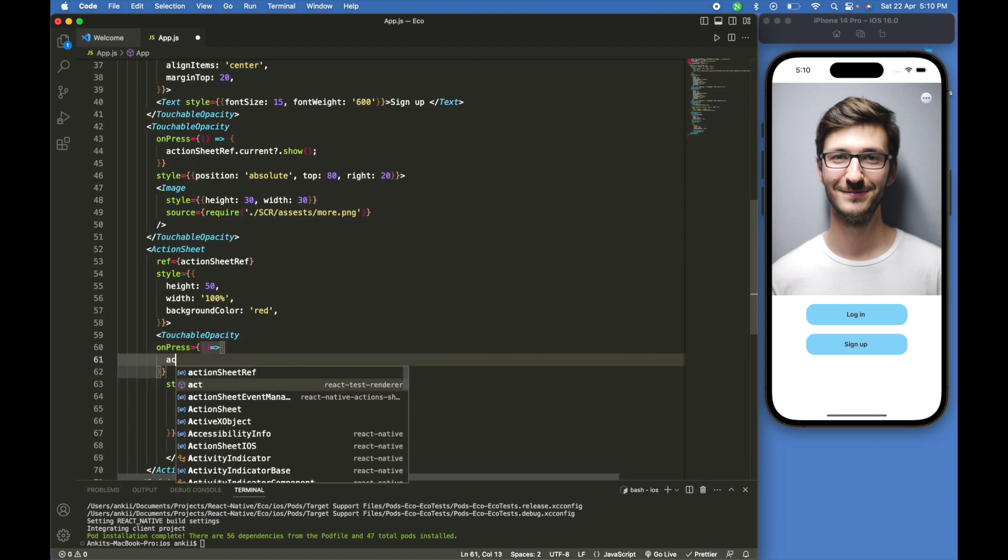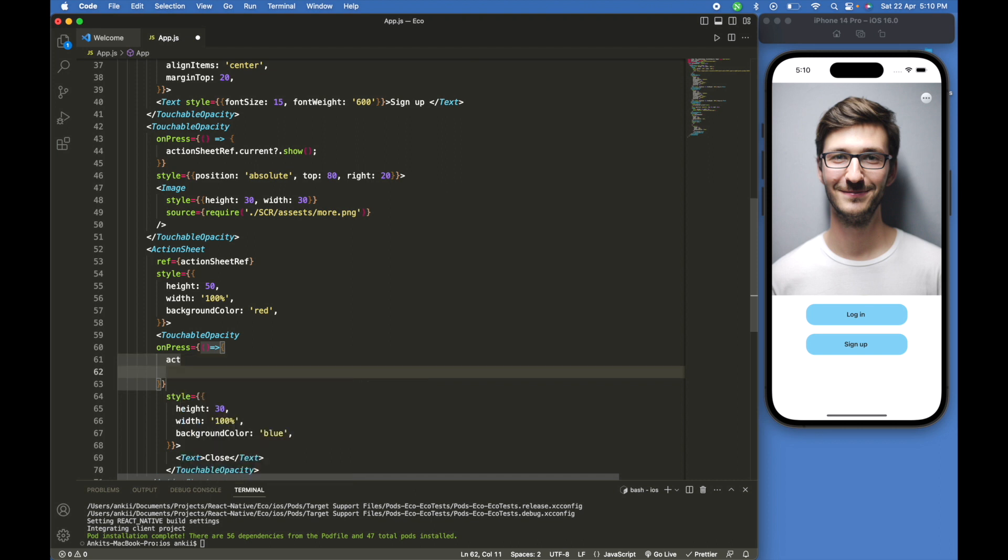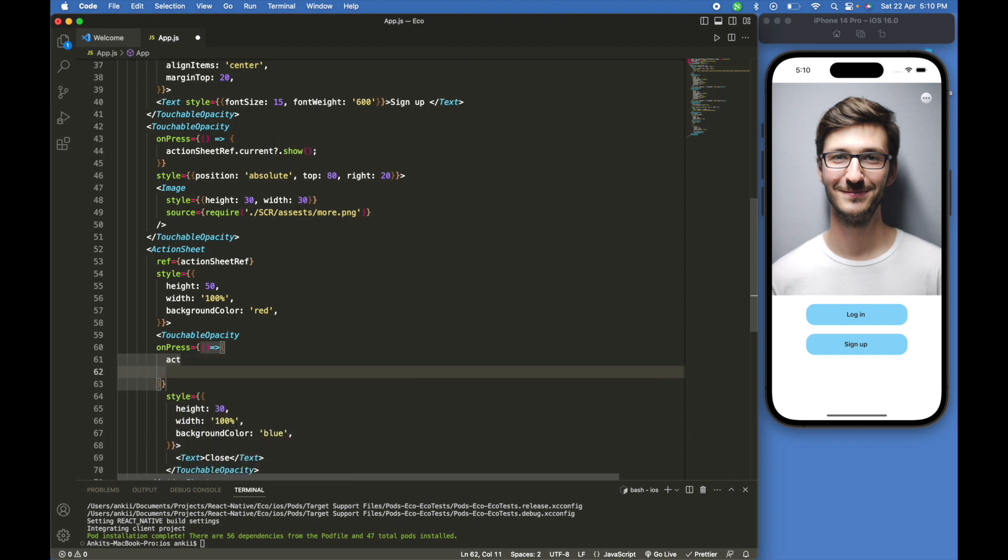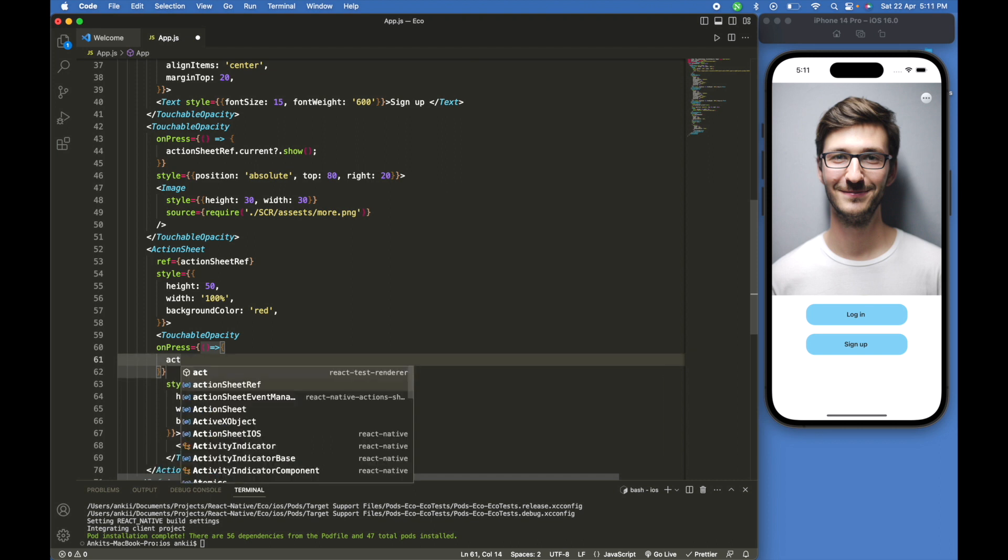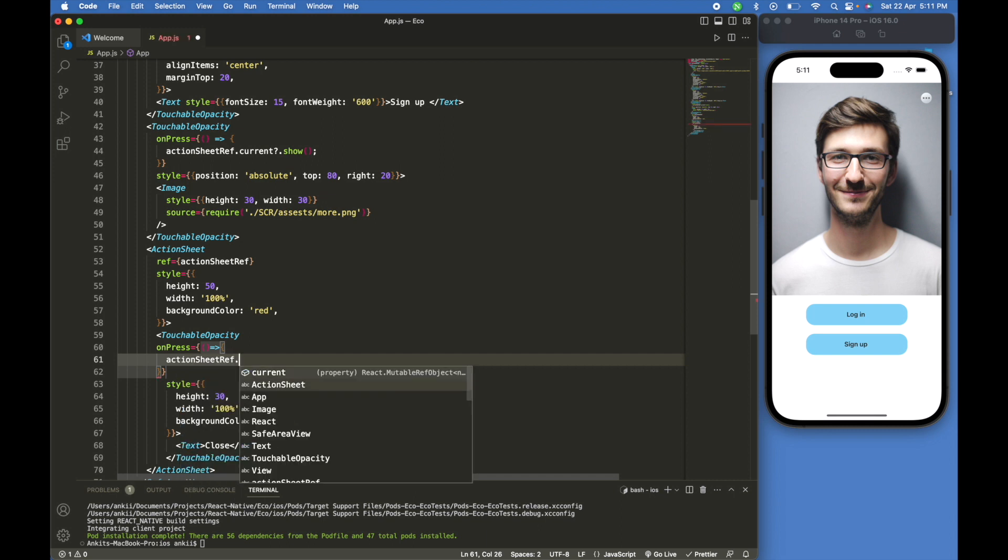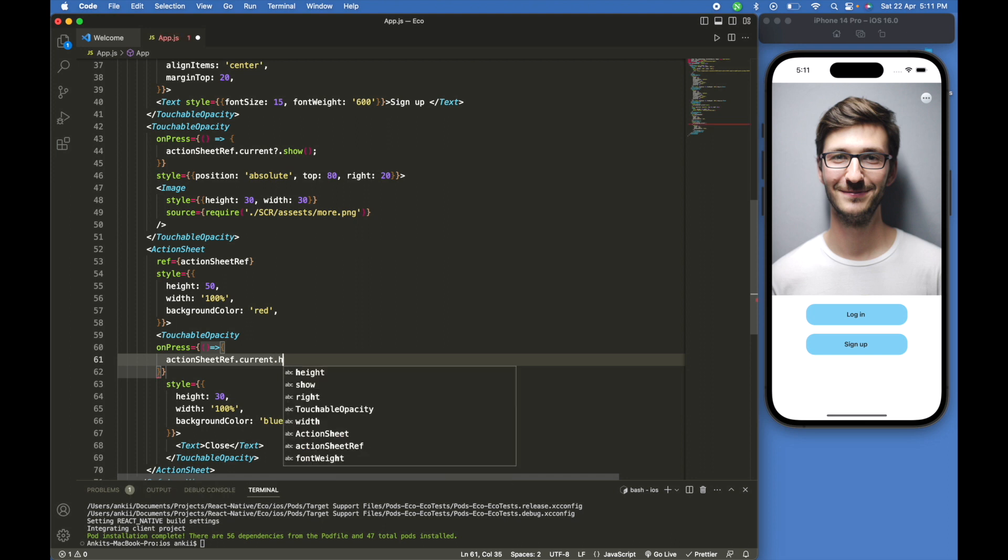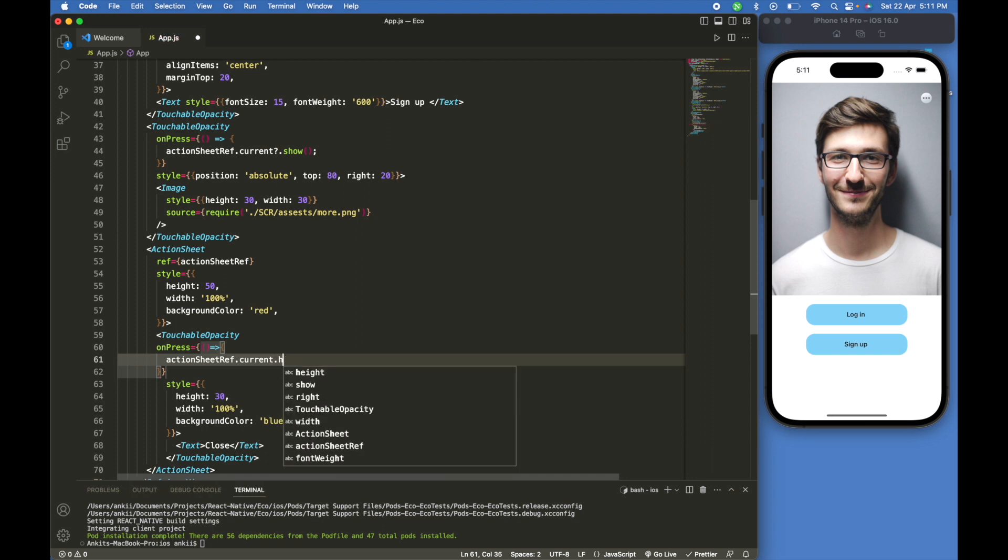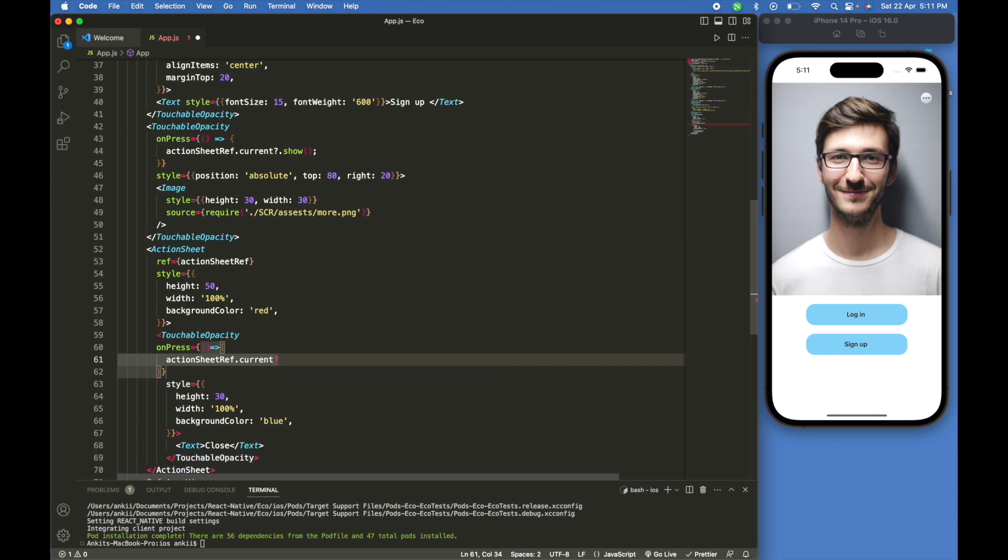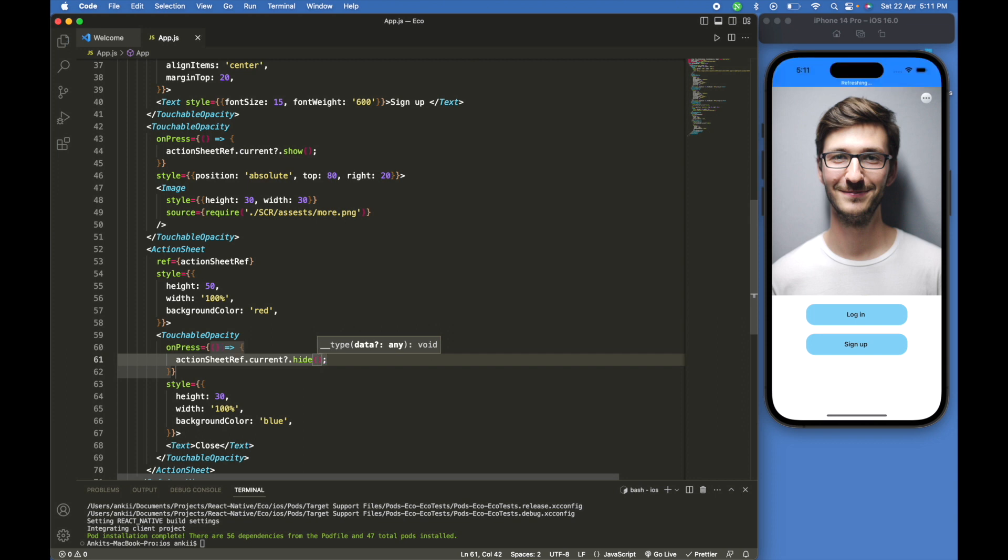Action sheet dot current dot hide. With this we can hide the action sheet while pressing on the cancel close button.